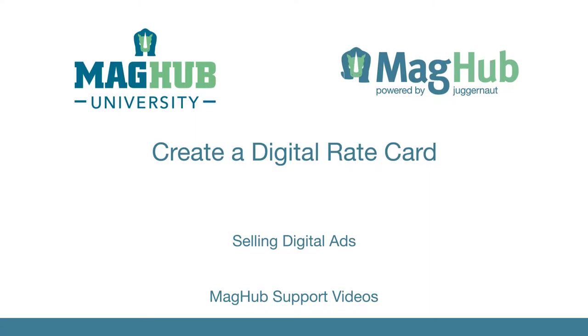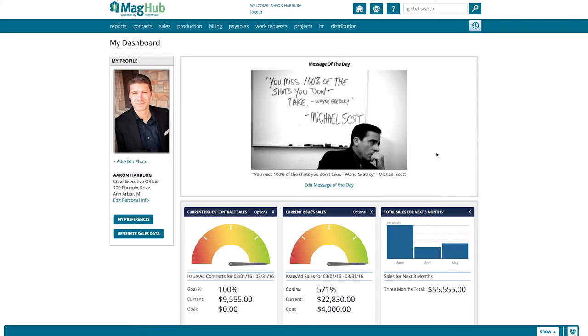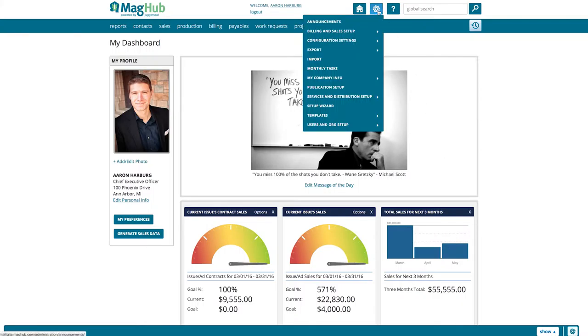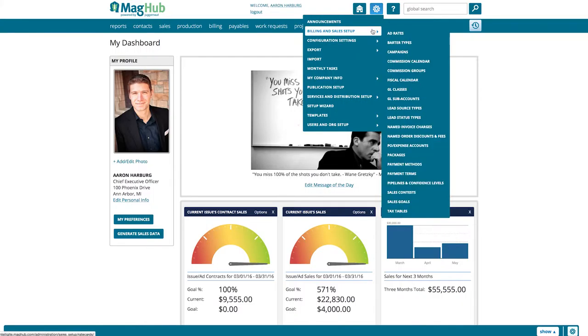This video will cover how to create a digital rate card. Start by going to Admin, Billing and Sales Setup, then Ad Rates.